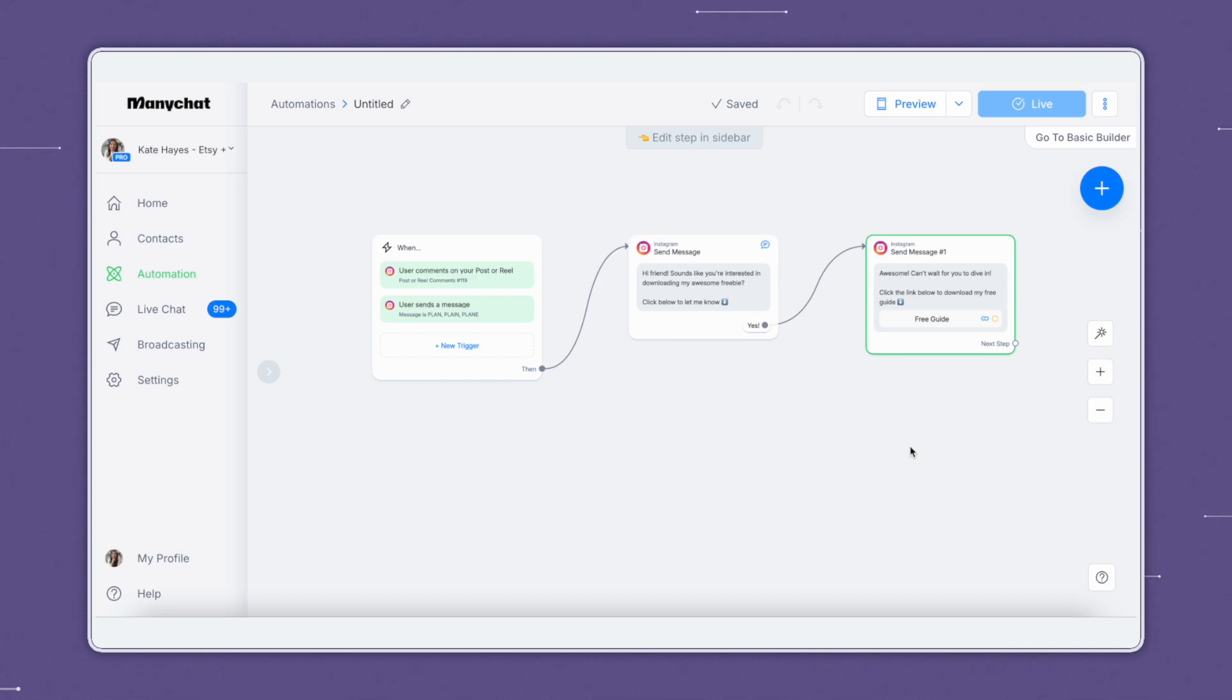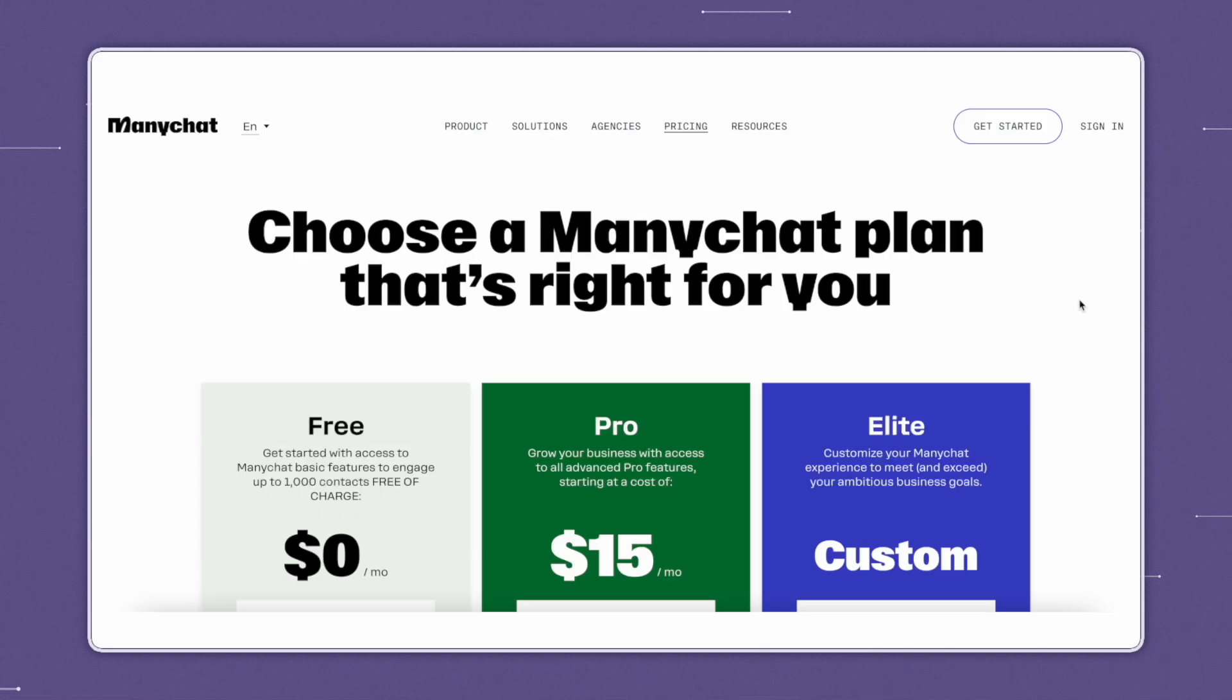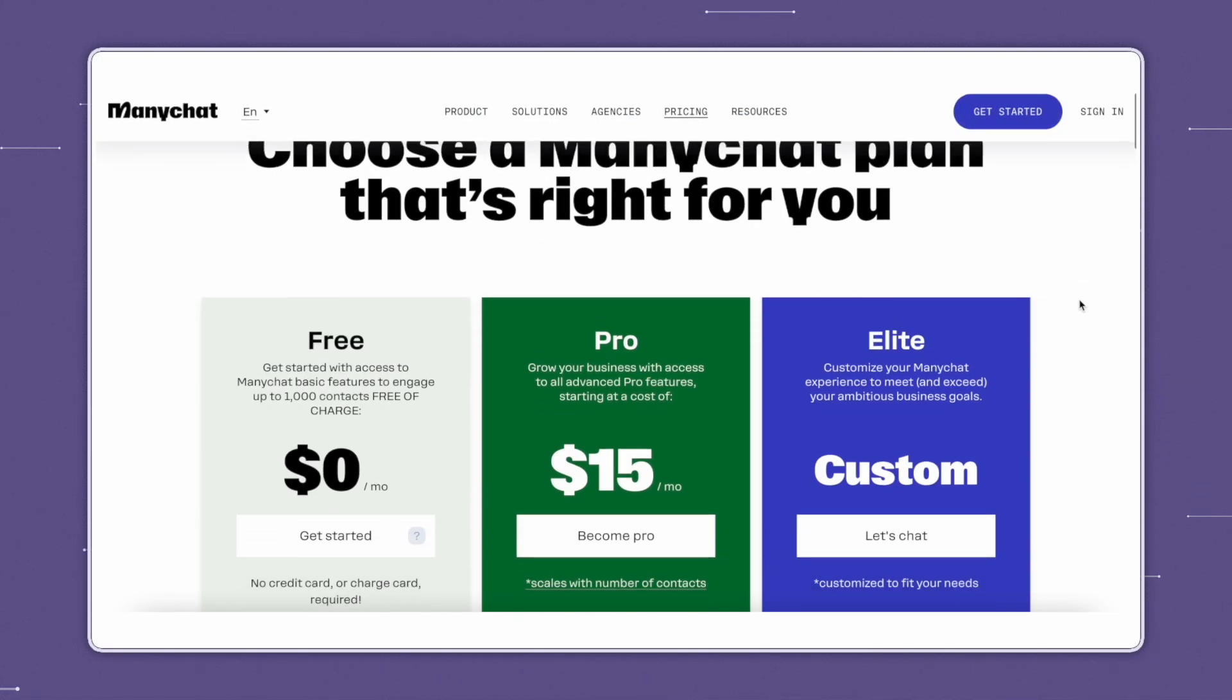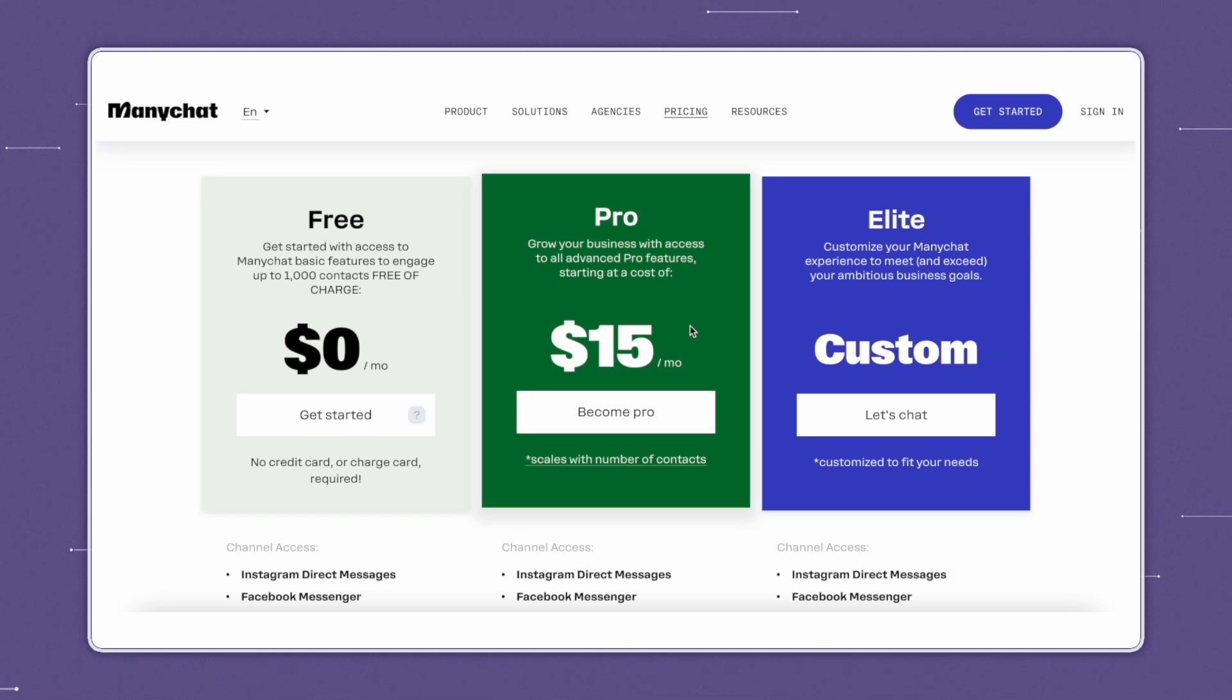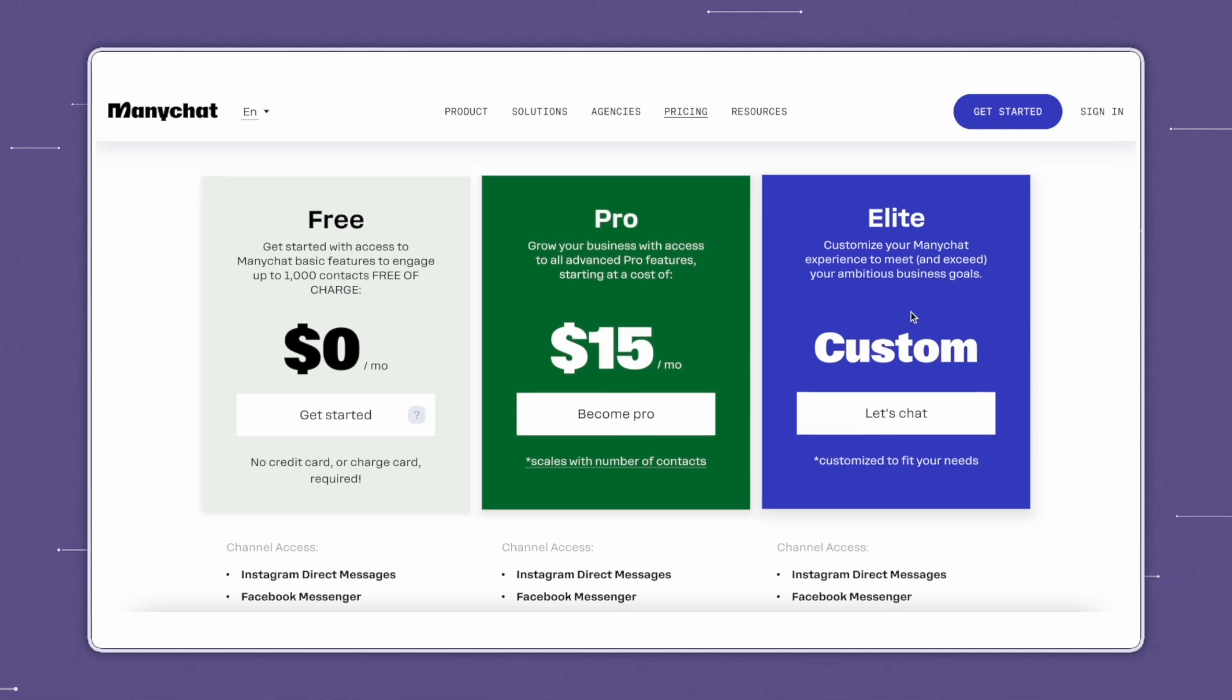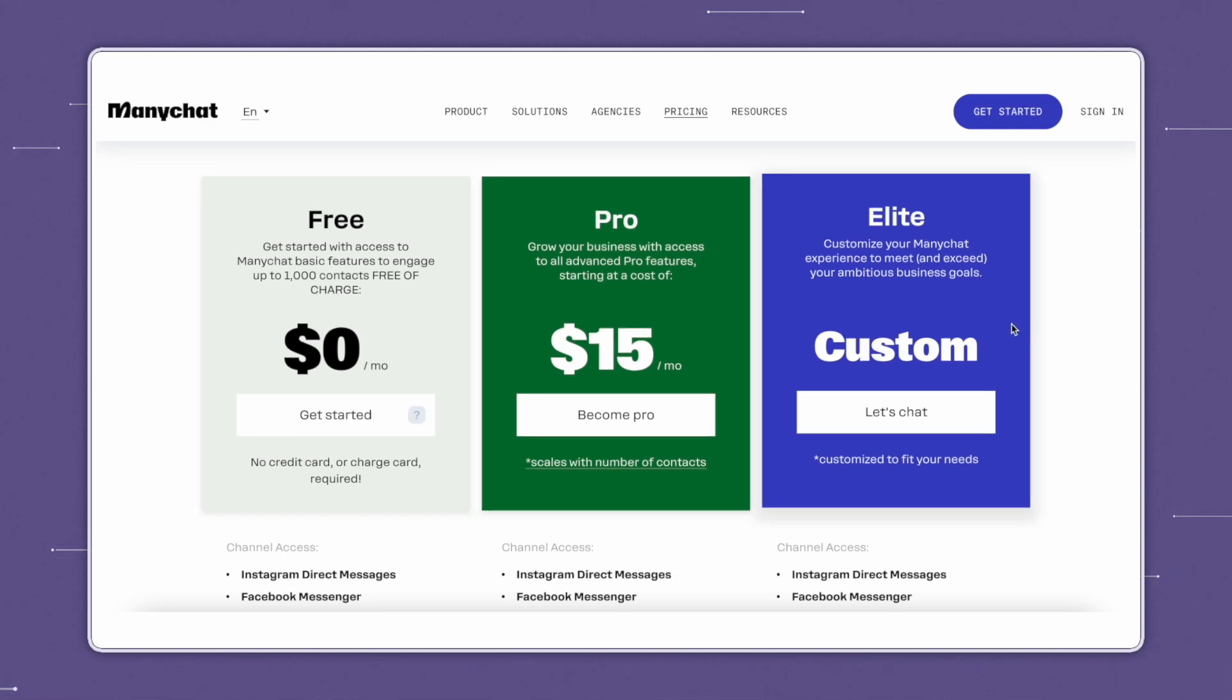There's so much more that can be done on ManyChat and so much more to learn. If you're interested in getting ManyChat tried, they have a few different plan options, including their free plan, their pro plan for $15 a month, and their elite plan, which comes with custom pricing.